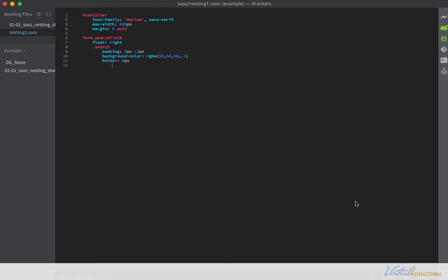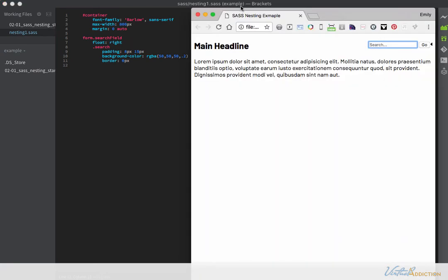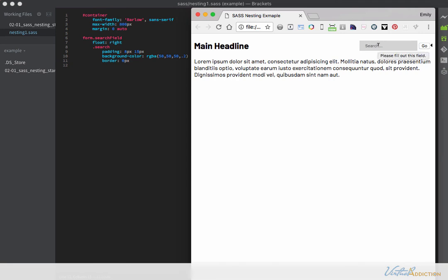If we save our file and we go look in the browser, you can now see that my search box has been formatted with this background color and there's some padding that's been added on and I've removed the border. Now let's take a quick look at the CSS.